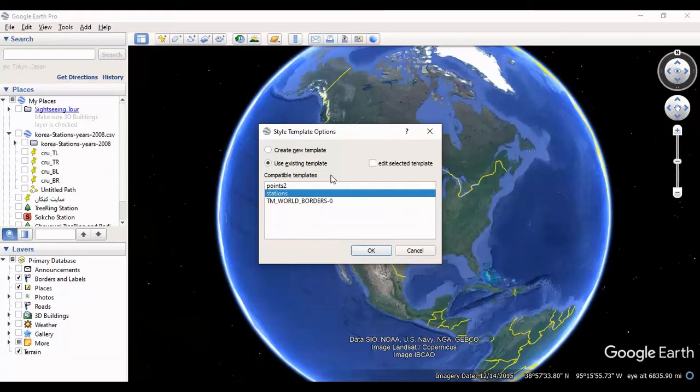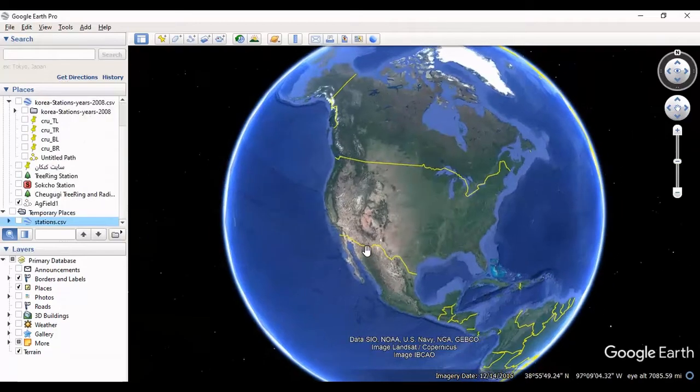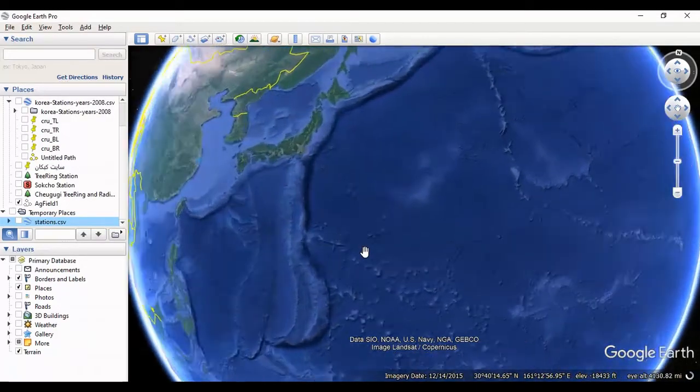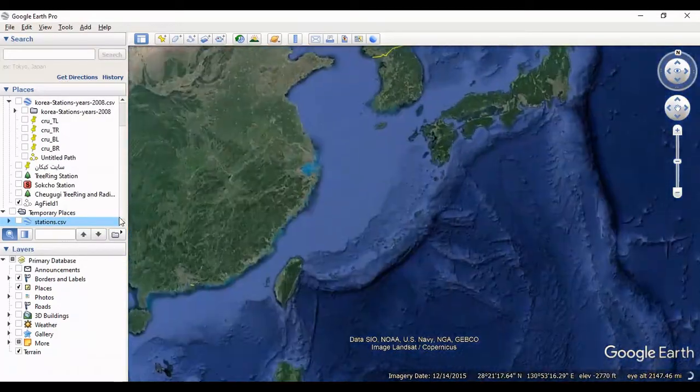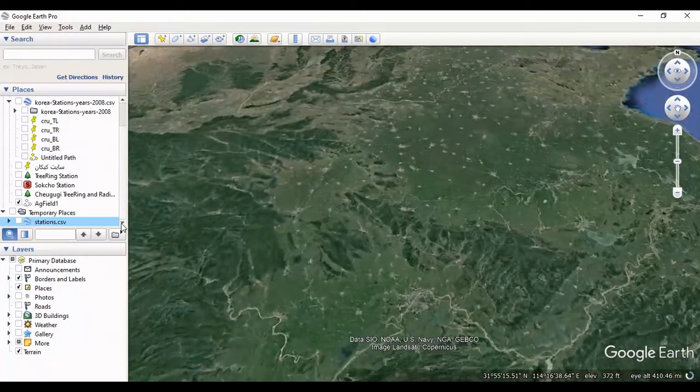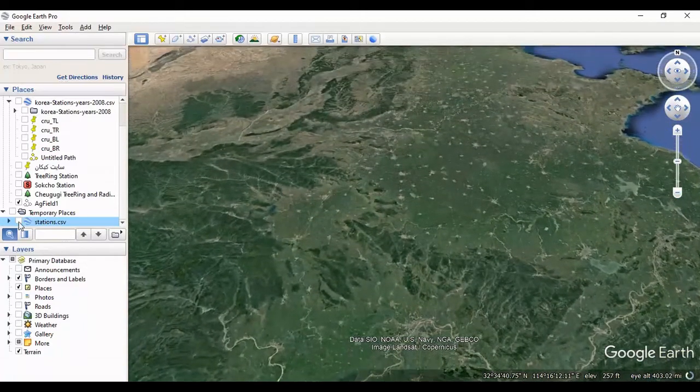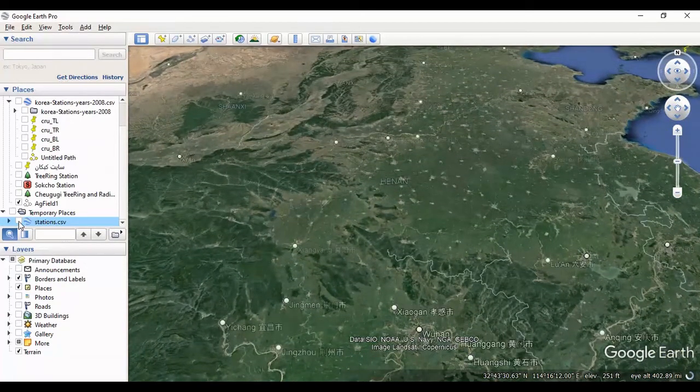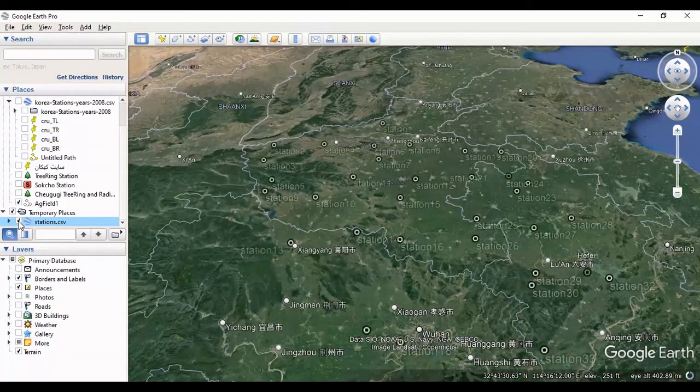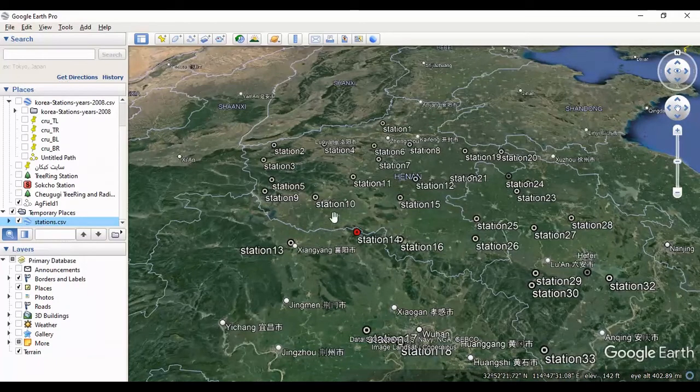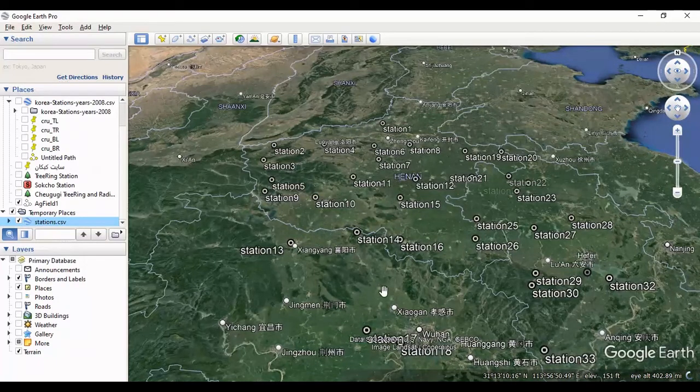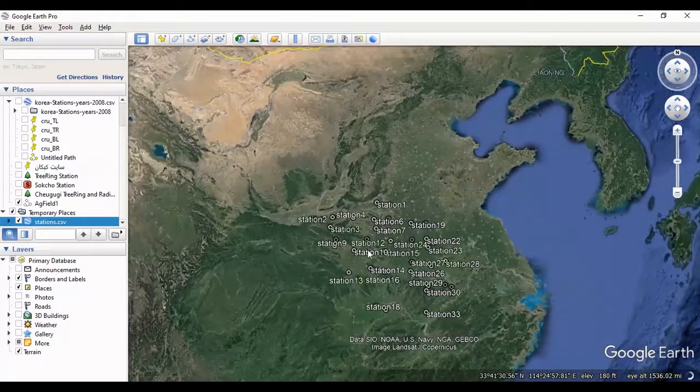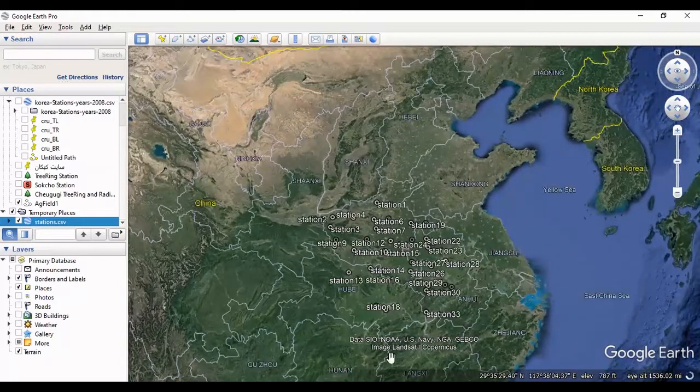The stations are imported. If you want to show all the stations, you should check the station here. This is the stations with the names in the CSV file.